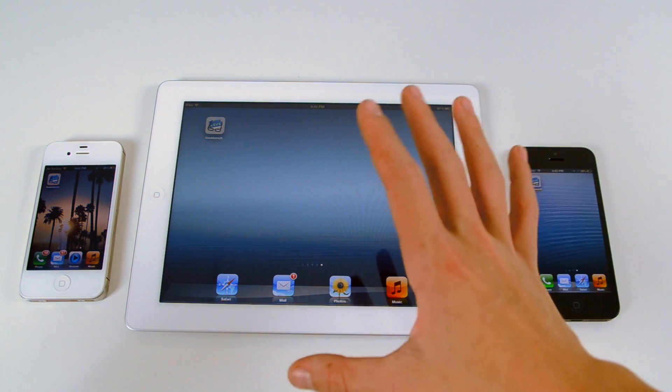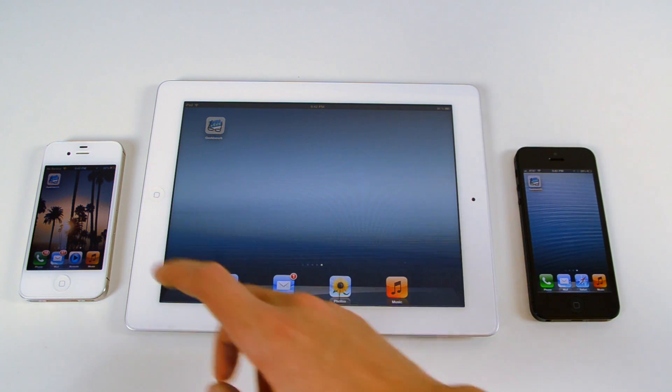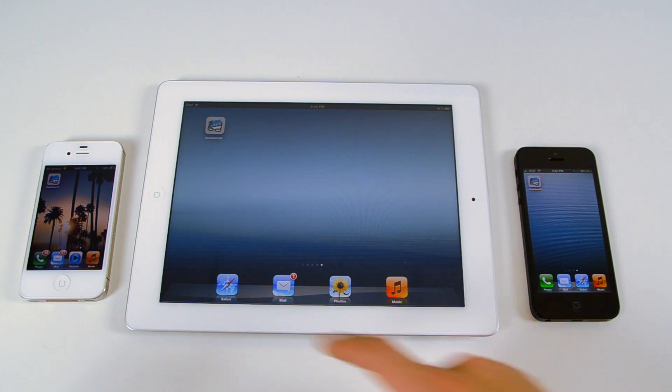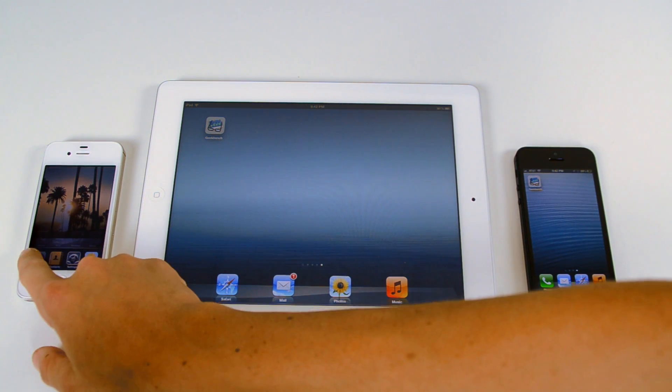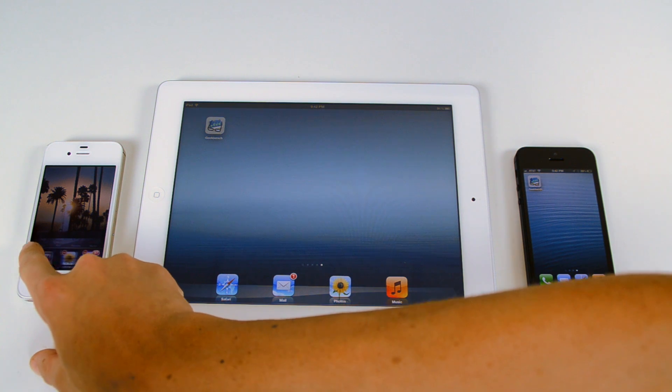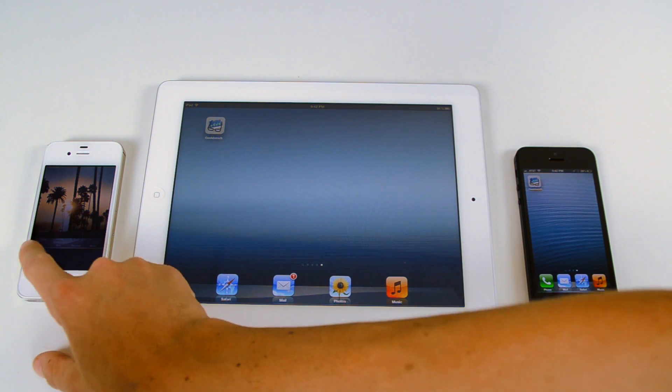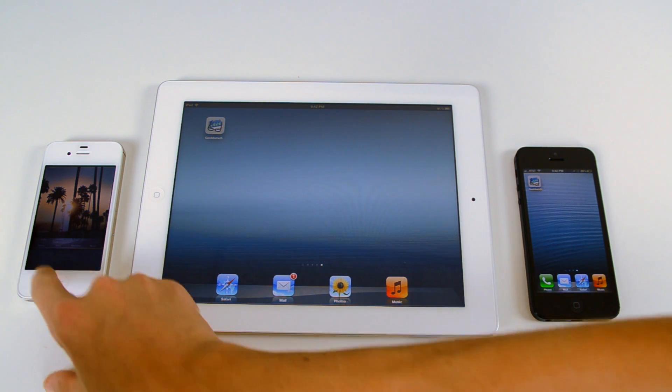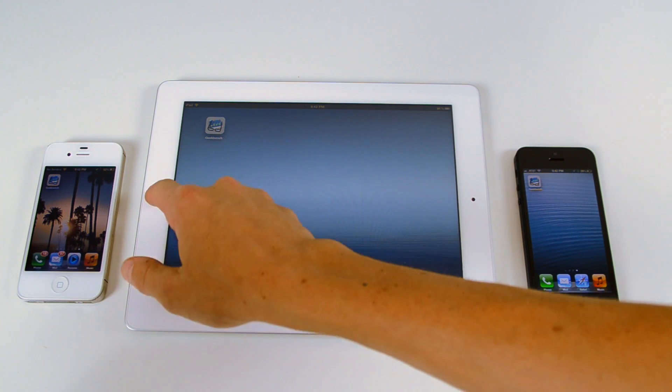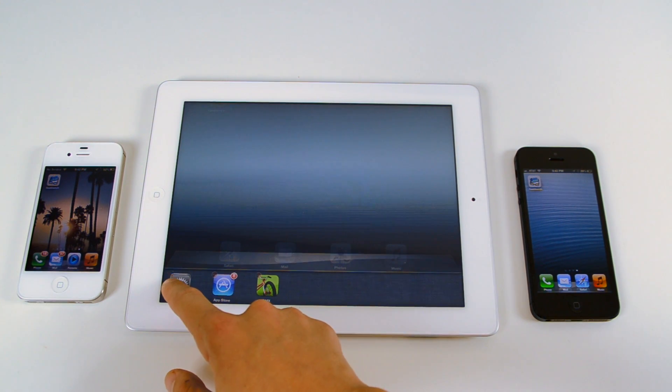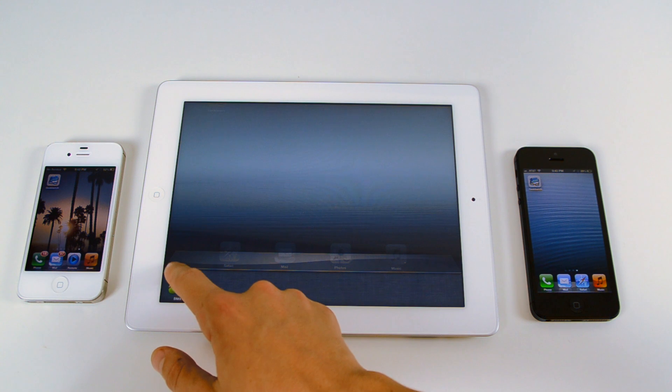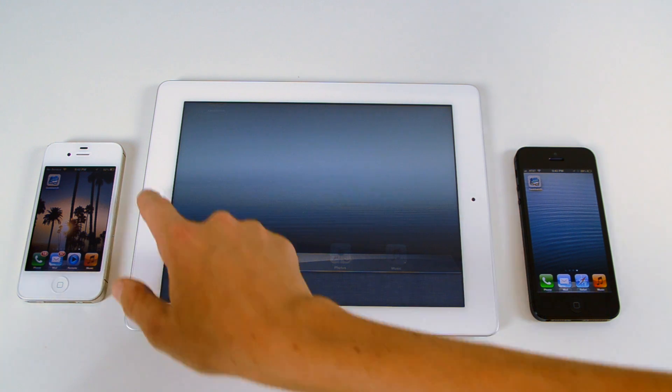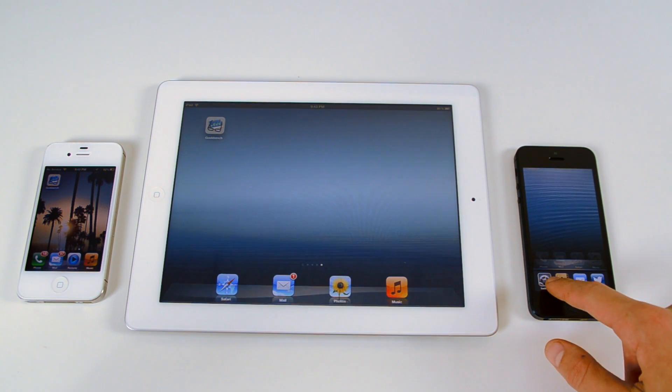So I've got Geekbench installed, the latest version on all three of these devices. The first thing I'm going to do is just make sure that all of the apps are closed on all of the devices. So there's the iPhone, the iPad, as well as the iPhone 5.